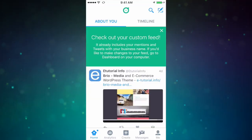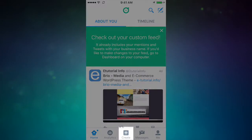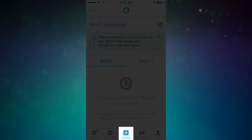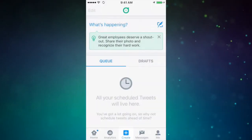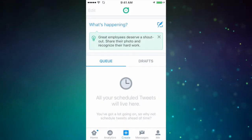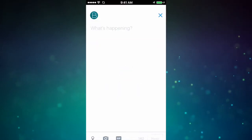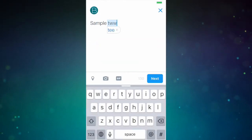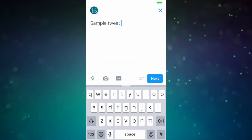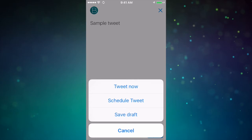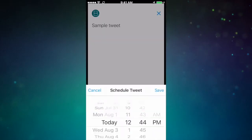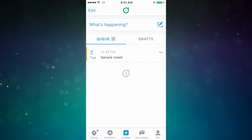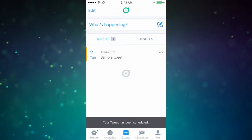Let's dive into some of the features of Dashboard. You can easily schedule tweets by selecting the Create tab, then the Compose icon. Once you have composed your tweet, select Next and schedule a tweet or save the draft. You'll see all of your scheduled tweets and drafts in the Create tab.